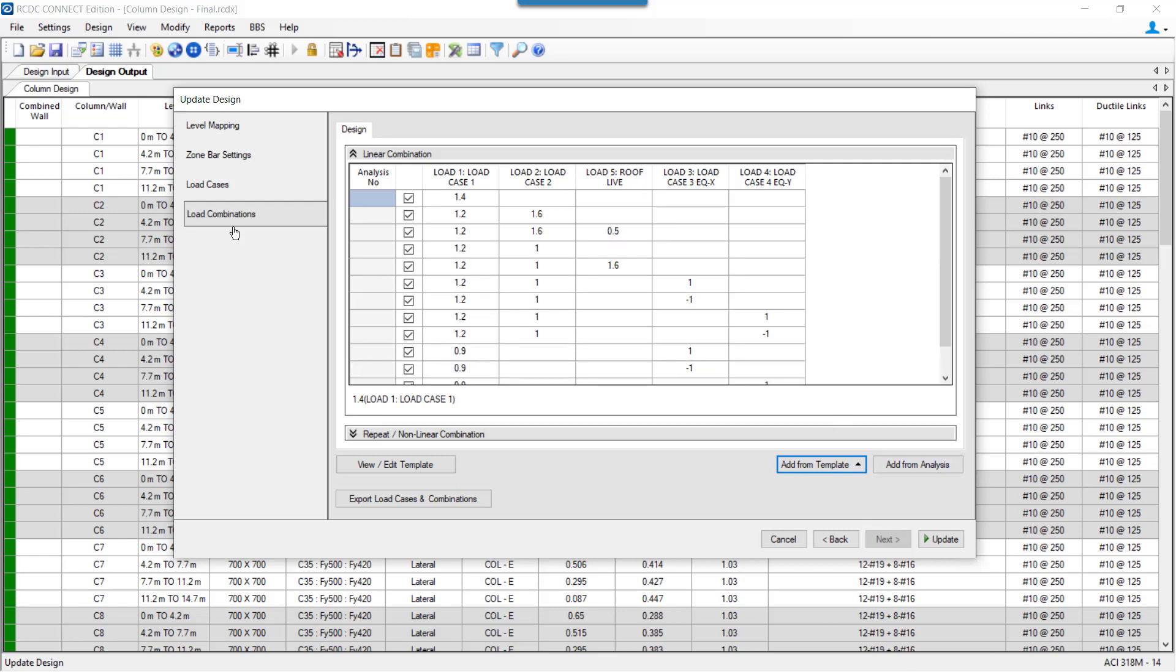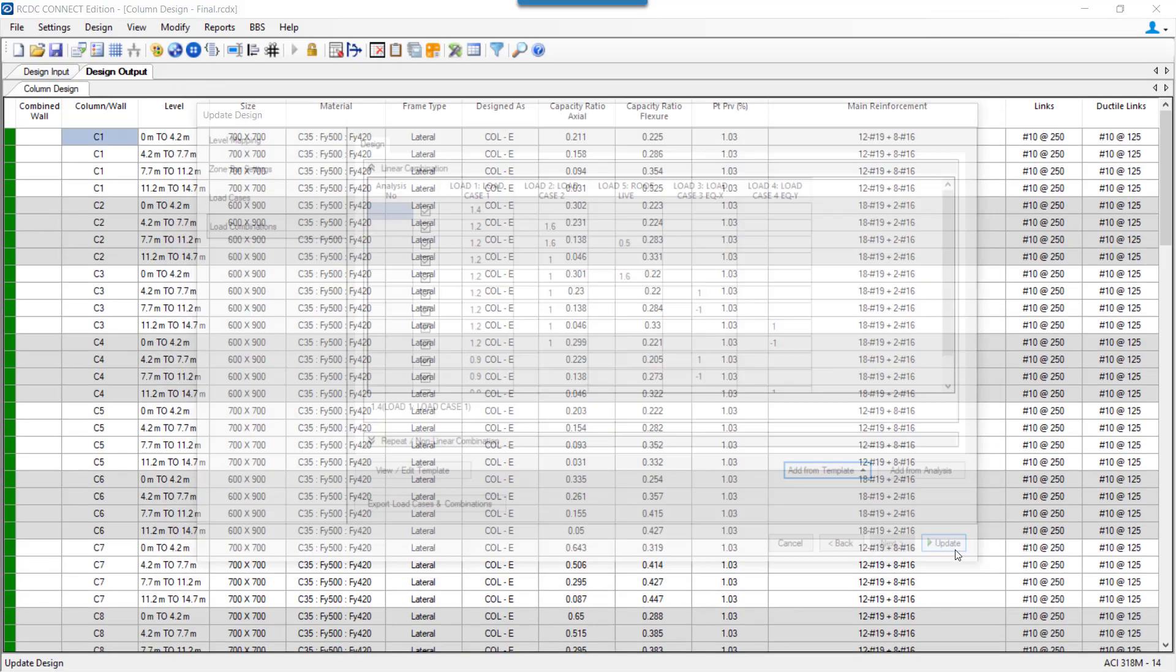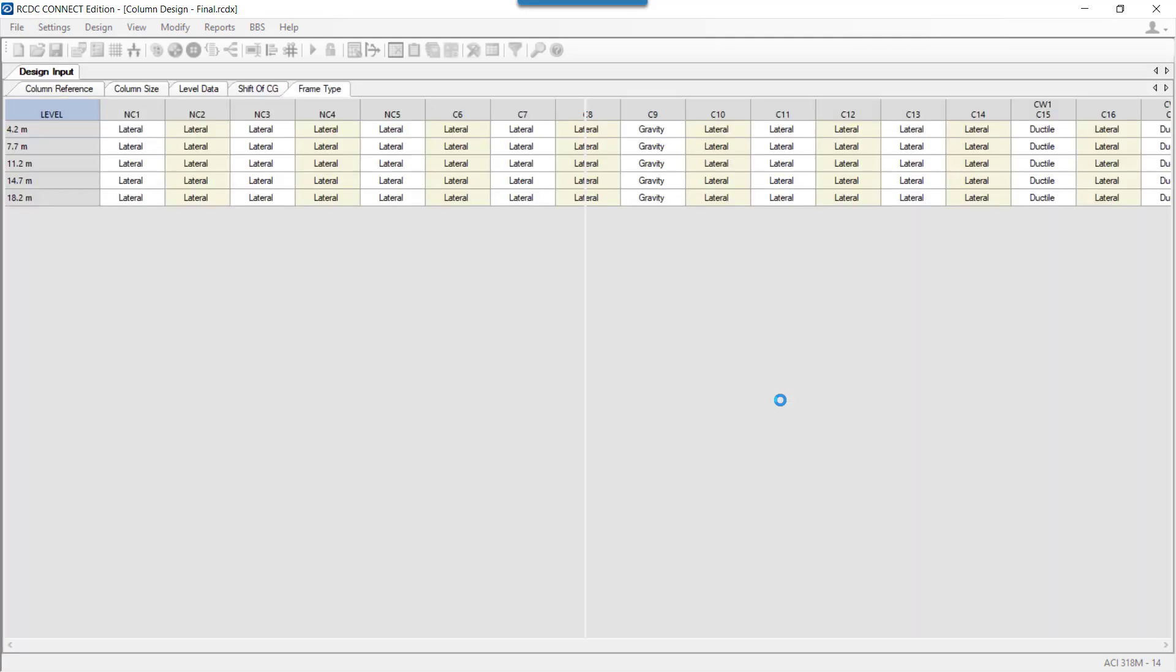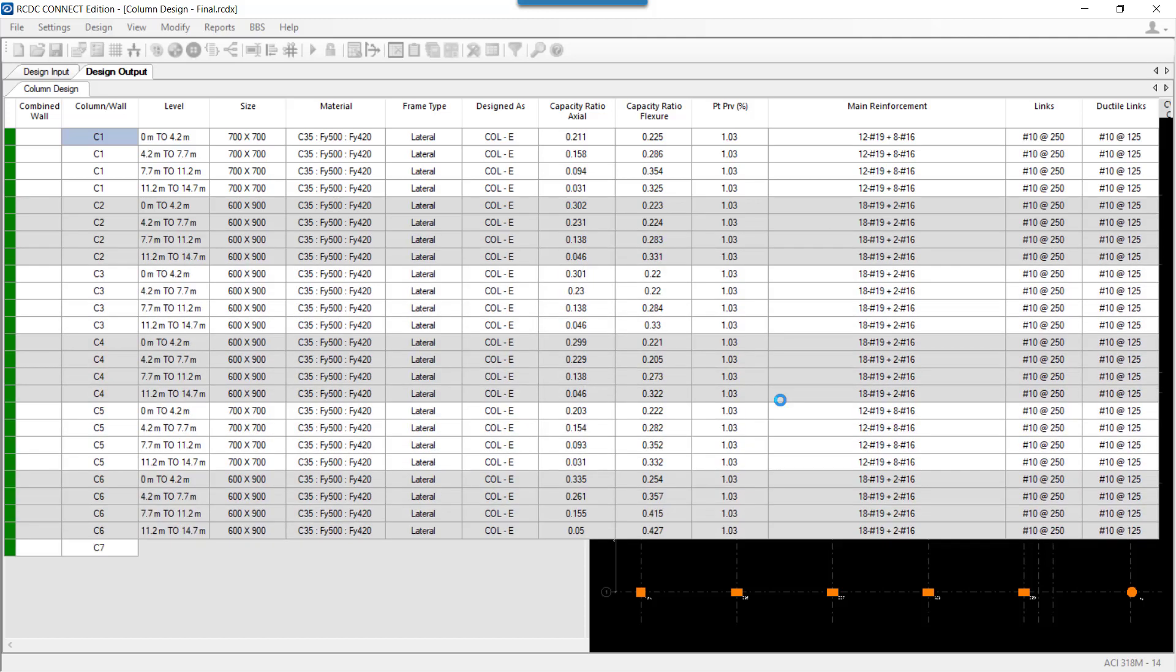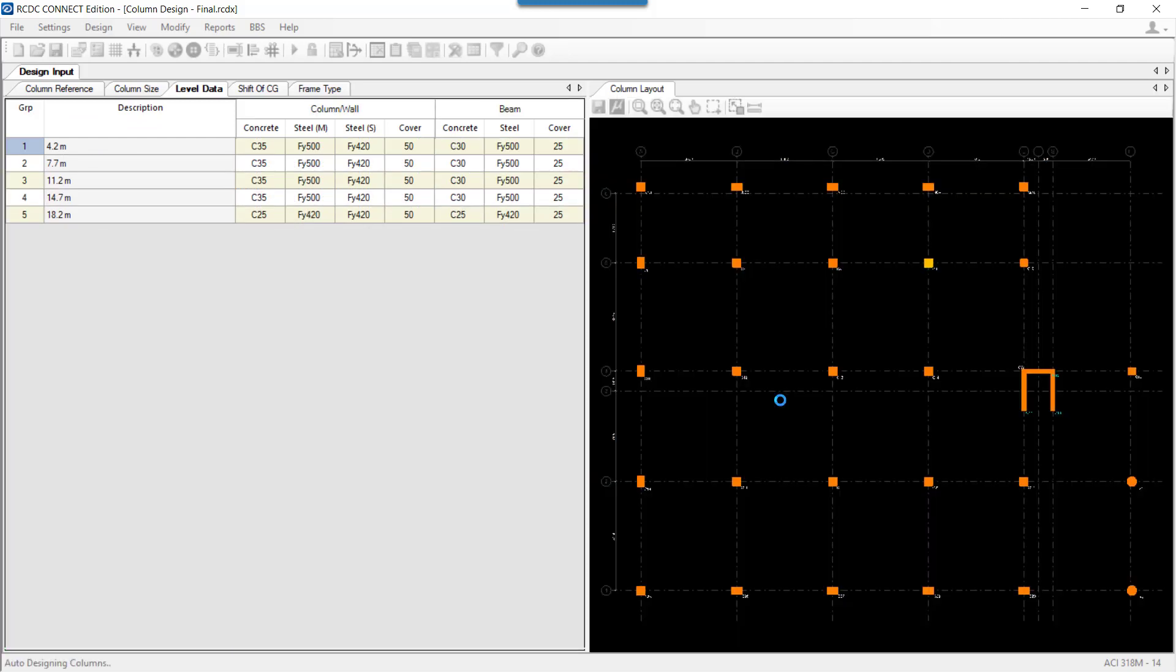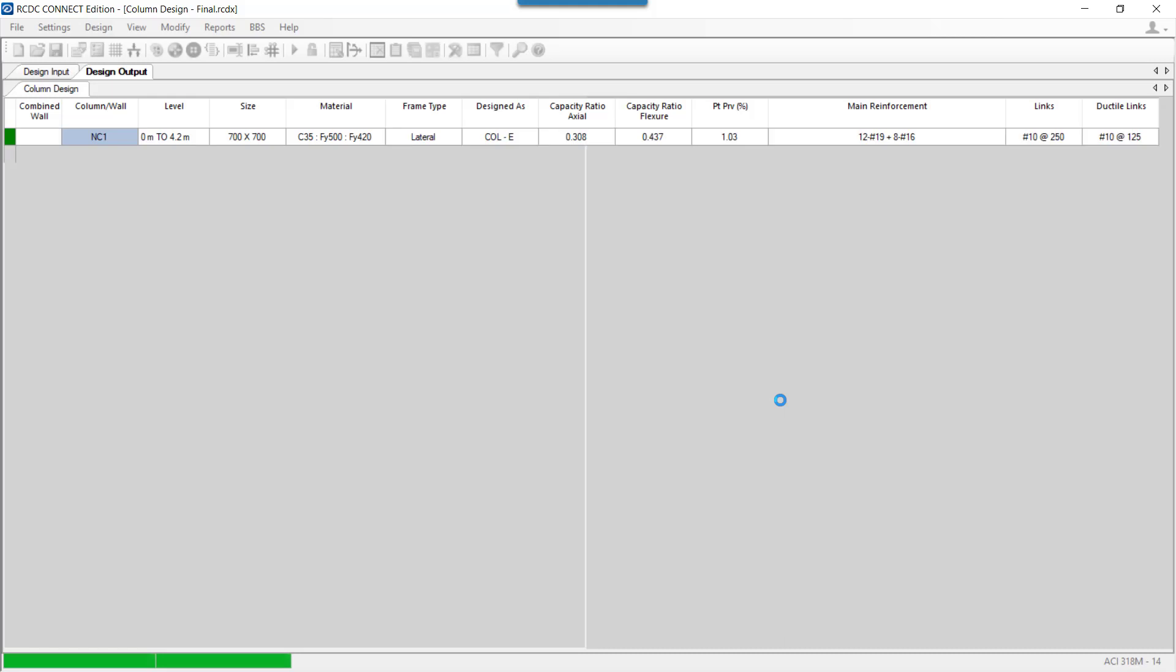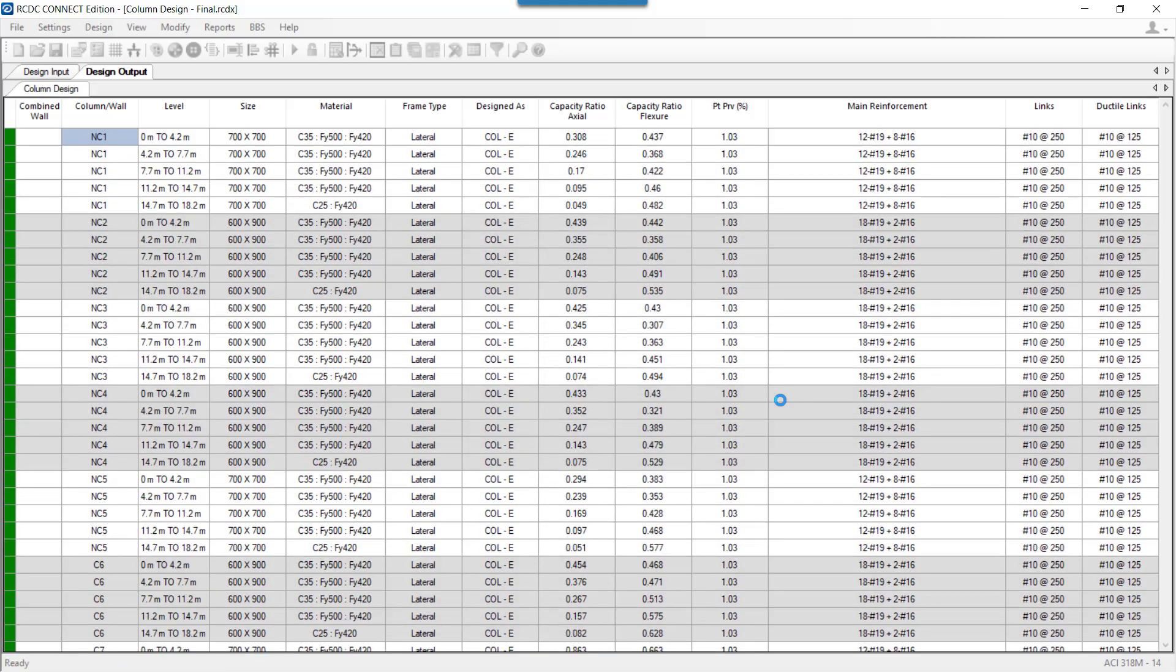Once all the settings are done in these four stages, we need to click on update. As soon as we click on the update button, the program starts reading the data from the revised analysis file that we have selected. Once the data is completely read, it performs the design as per the criterias that we have already discussed. And whatever the changes or the differences are being found, they will be presented in a report, which is known as the update design report.